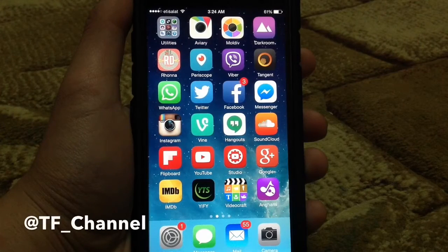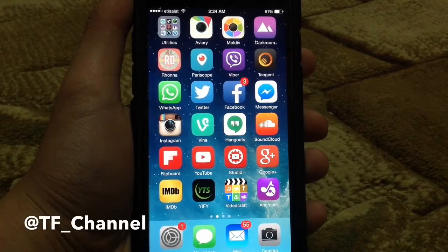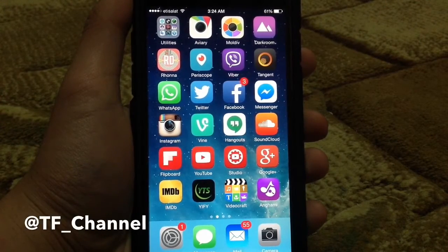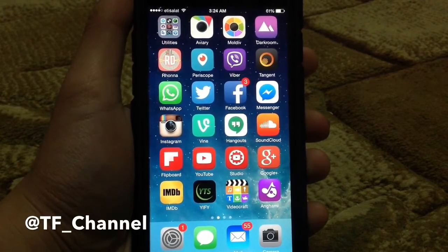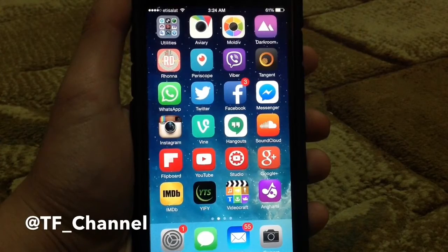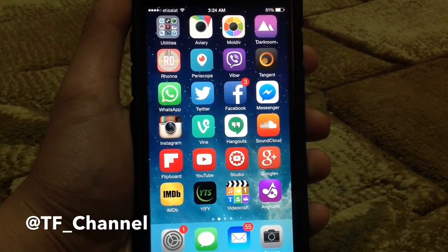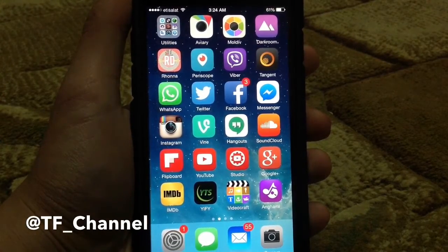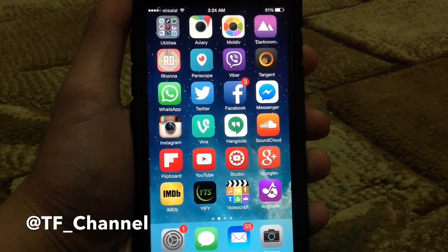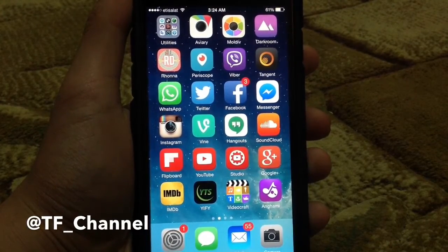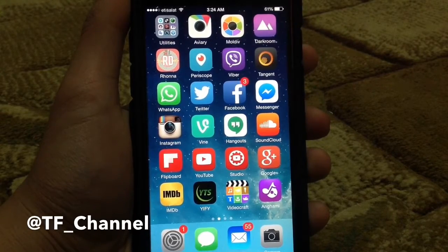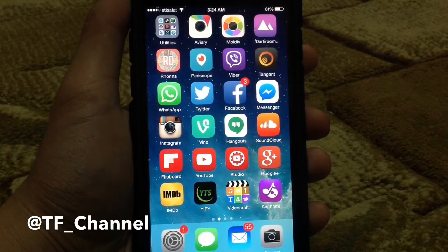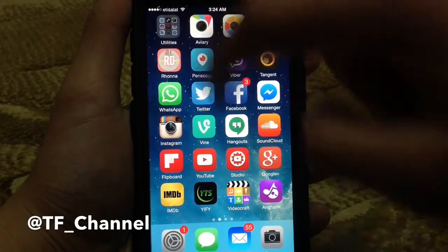Hey everybody, it's TechFreak back here with another video. In this video, I wanted to show you how to download videos from YouTube on your iOS device without the need of a jailbreak. You could do this on iOS 8.4, 8.3, 8.2, whatever you want. It's an application you could download from the App Store, so I'll be leaving a link for it down below in the description. You could just hit that link on your iPhone, iPad, or iPod Touch, and that will download the application.